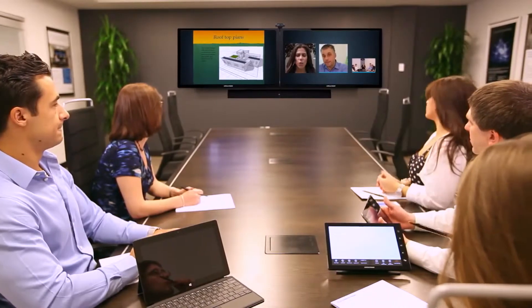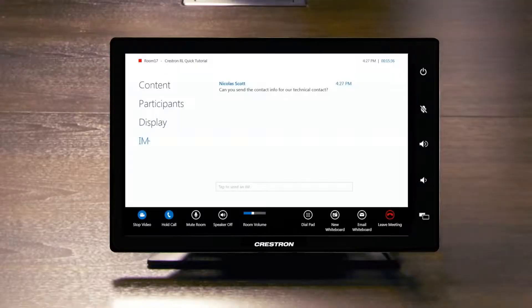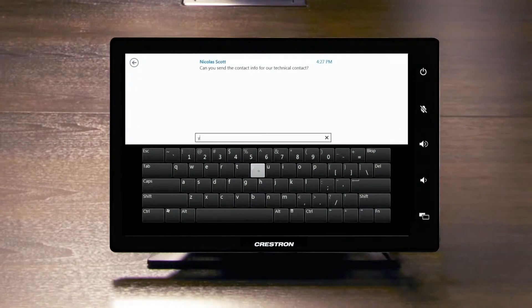Crestron RL combines video conferencing with interactive content sharing, voice, and instant messaging to deliver a collaborative, unified solution.